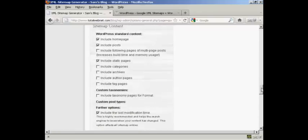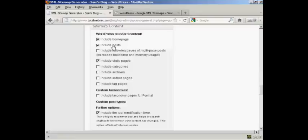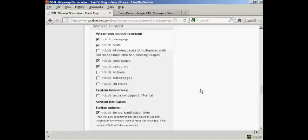In your sitemap content, again, you want to include your homepage, obviously, and the posts. If you have categories, then you want to include those. And if you have authors that post regularly on your blog, you might want to include those pages as well.